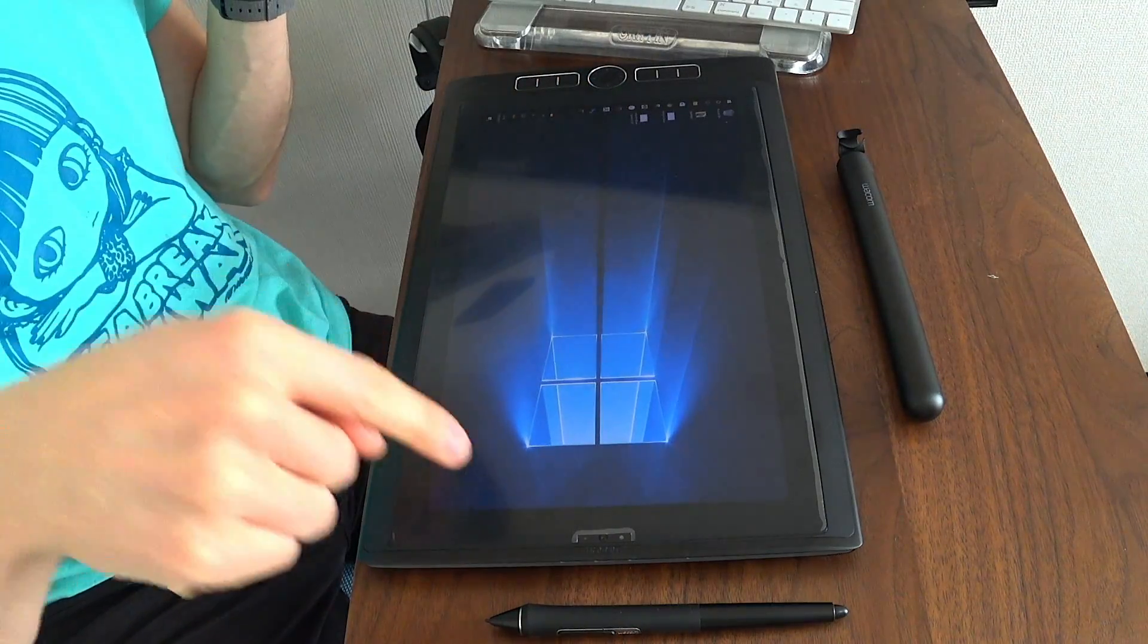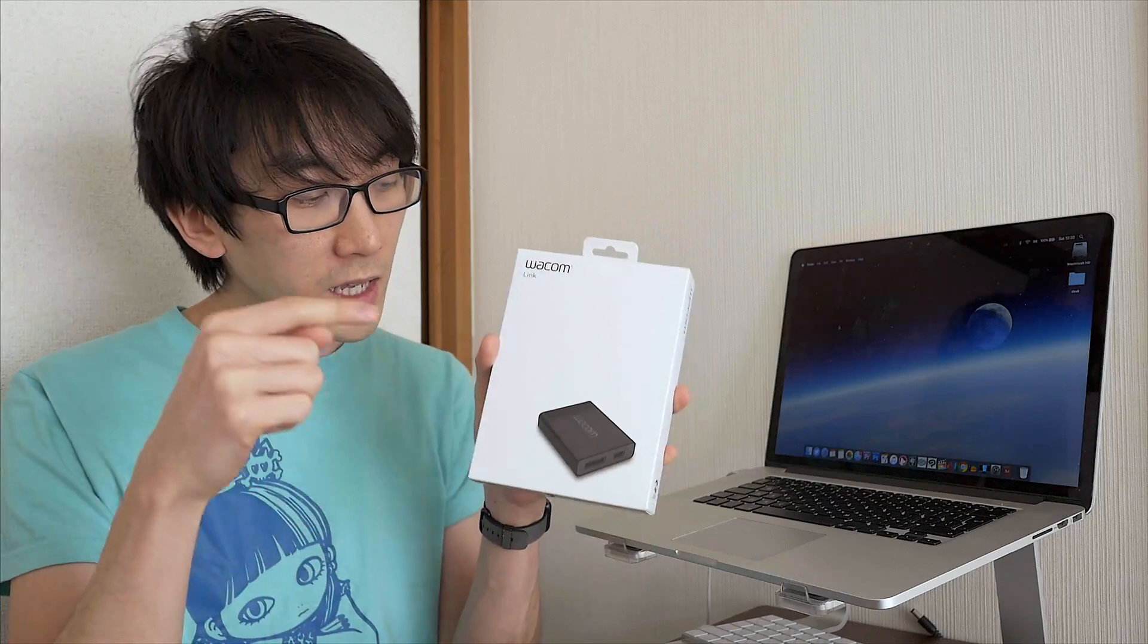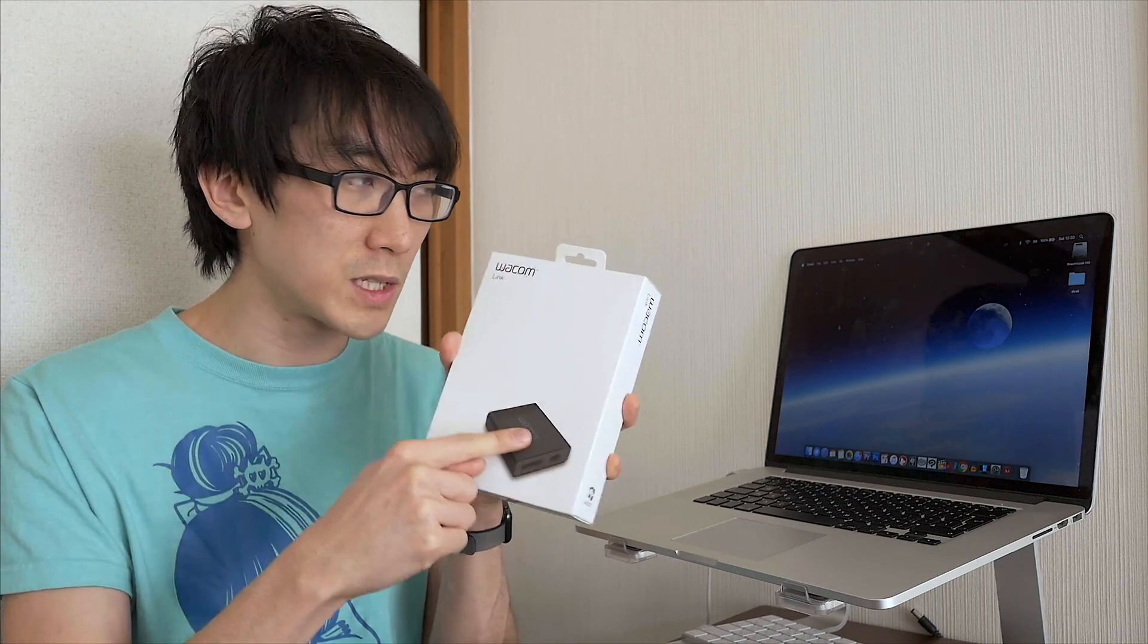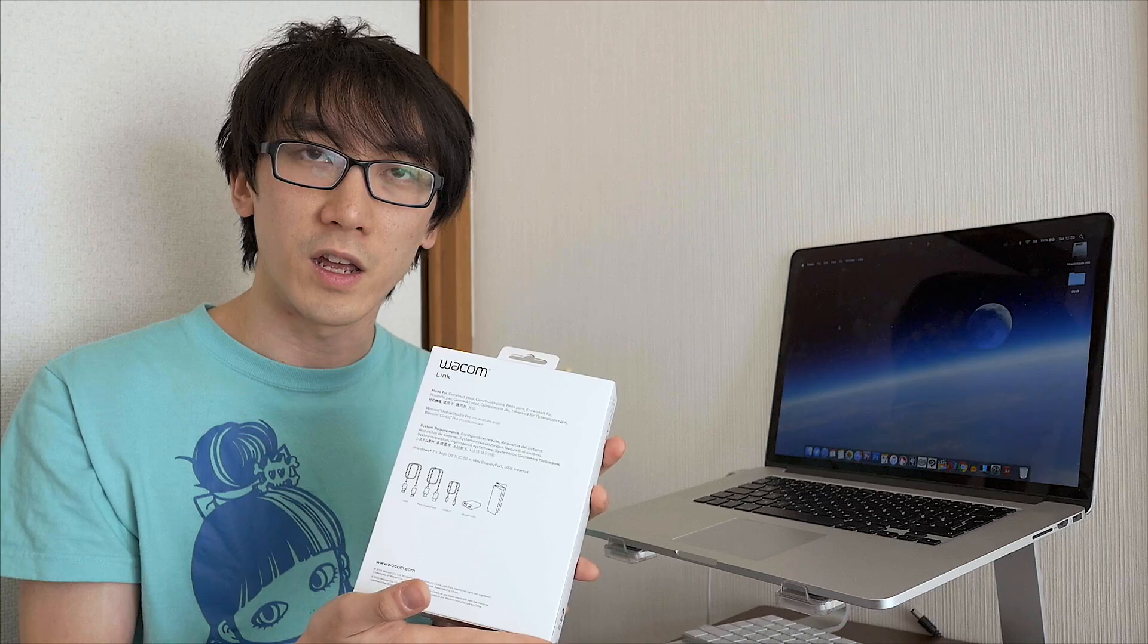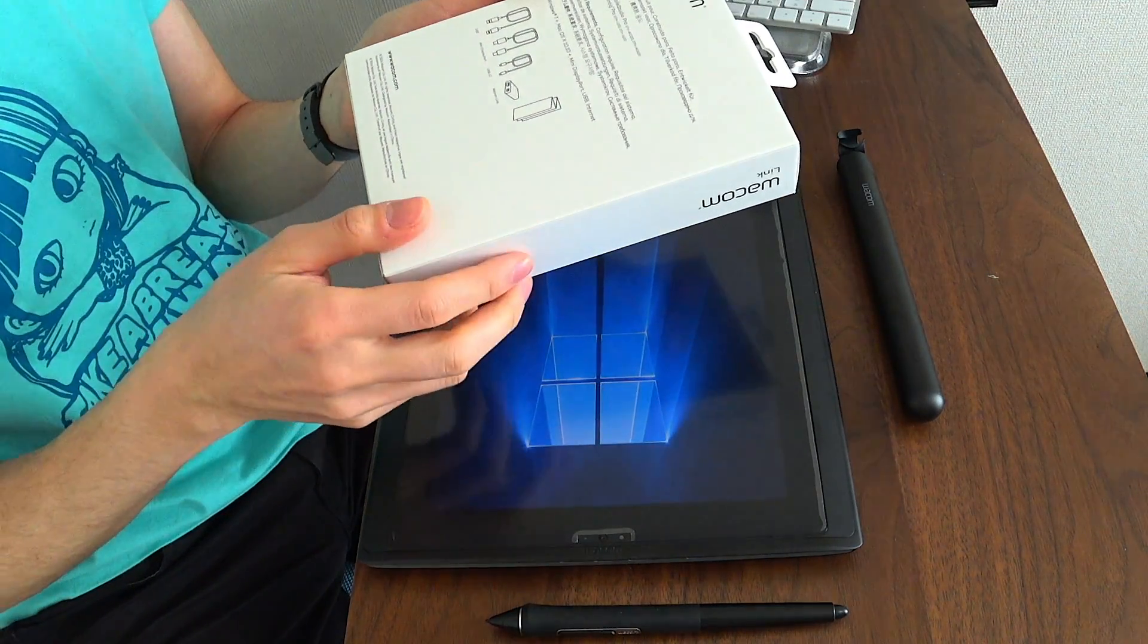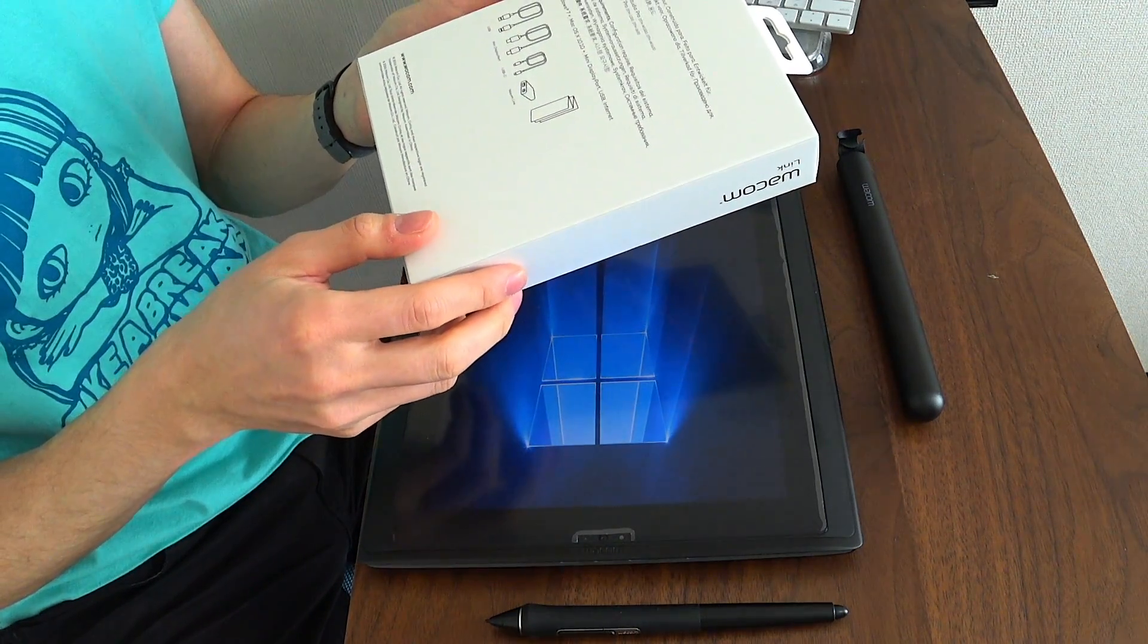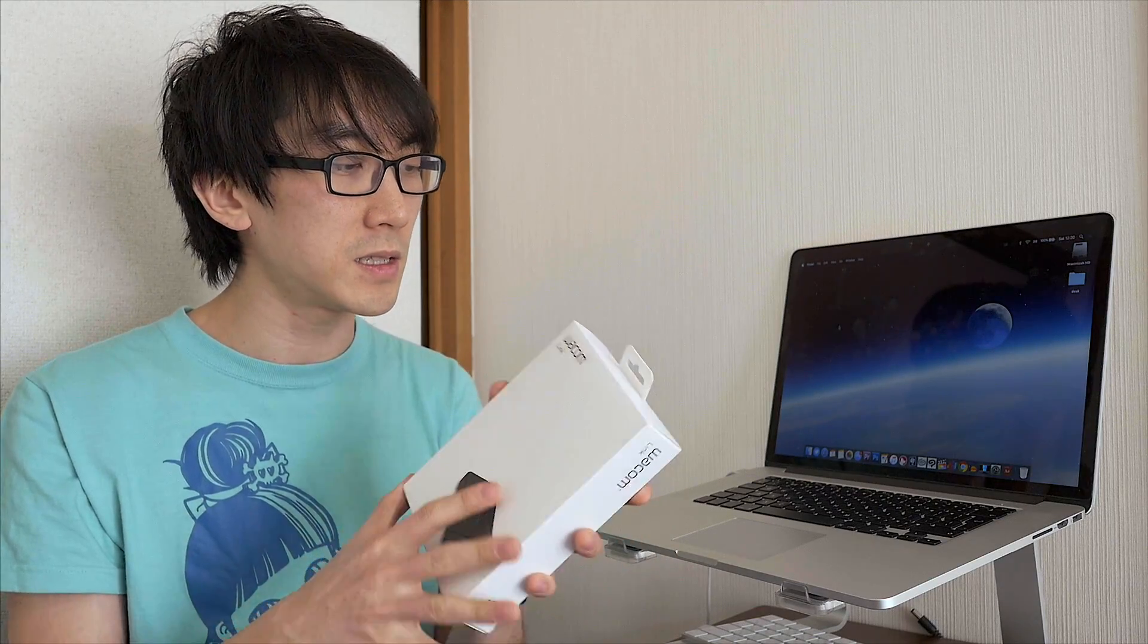Basically, you're going to have one cable from the Wacom Mobile Studio Pro into this box and then two cables from this box into the Mac. So let's go ahead and unbox it. It says Wacom Link here on the front of the box, and on the back you can see a list of the things that come inside it. The USB cable, a mini displayport cable, USB-C, and the Wacom Link itself.